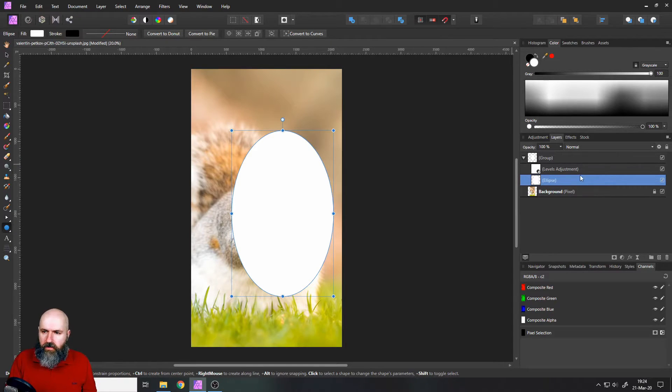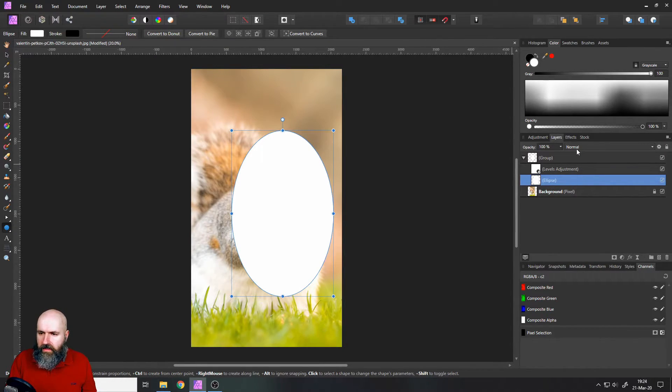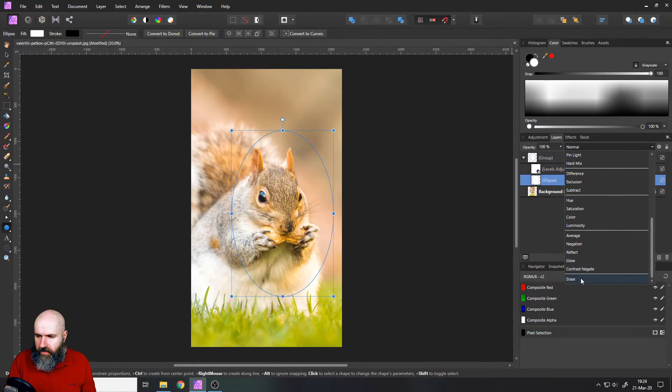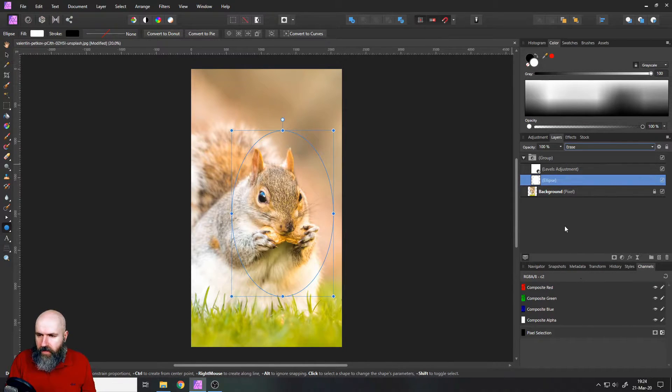And the next thing we're going to do is we are going to set the blend mode for our ellipse to erase like that.